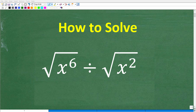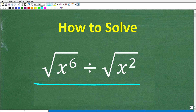If you're not quite sure how to solve this algebra problem, no worries. I'm going to fully explain the solution in just one second. But let's take a look at this problem. We have the square root of x to the sixth power divided by the square root of x squared.